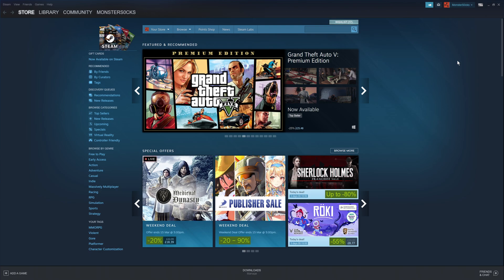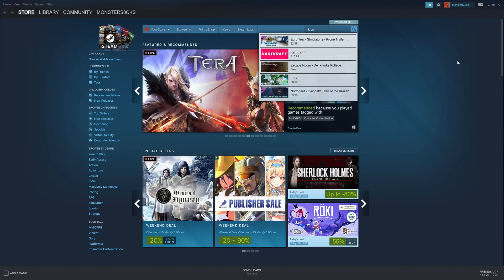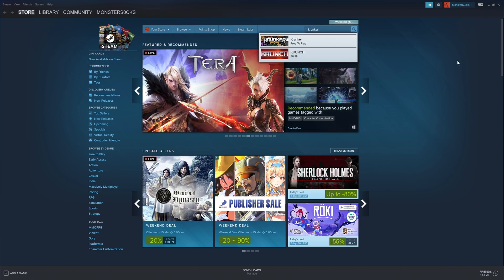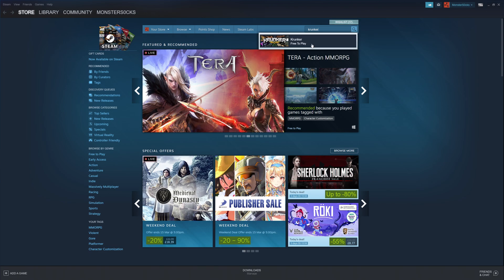You now need to type in Krunker, K-R-U-N-K-E-R. And we now need to click on Krunker, free to play.